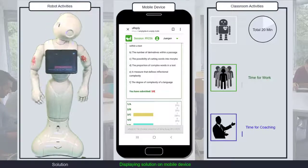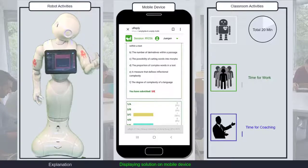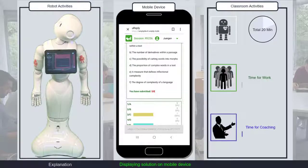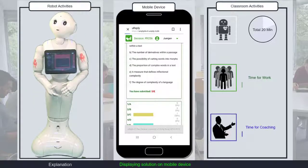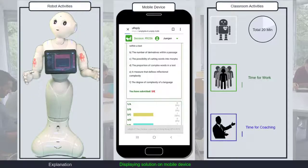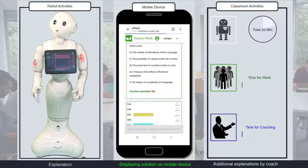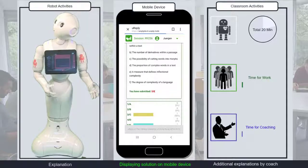The inflectional complexity is measured by dividing the number of morphs by the number of words, and that is normally a value of one or higher. Now there is time for further explanations by the human coach.